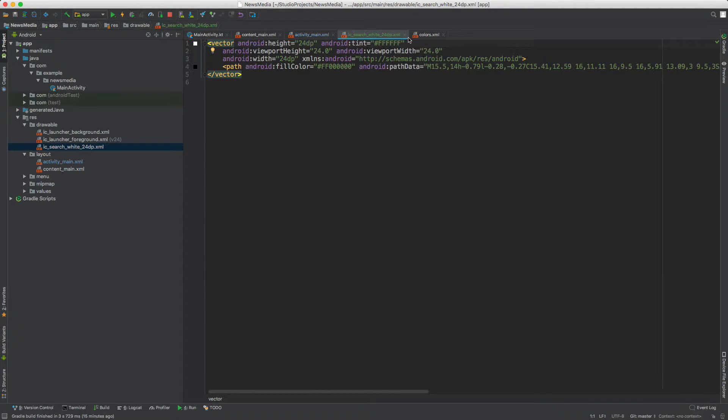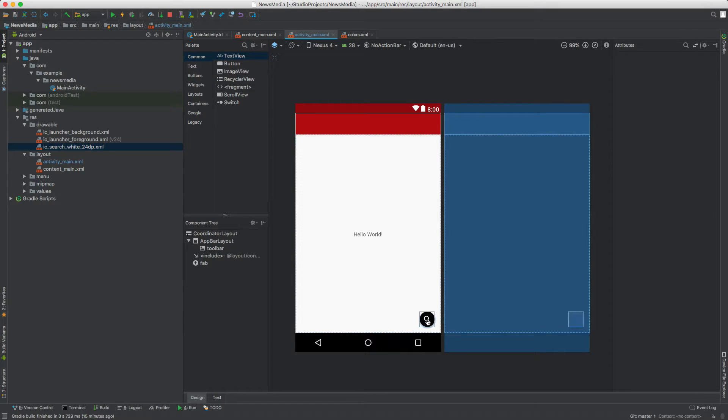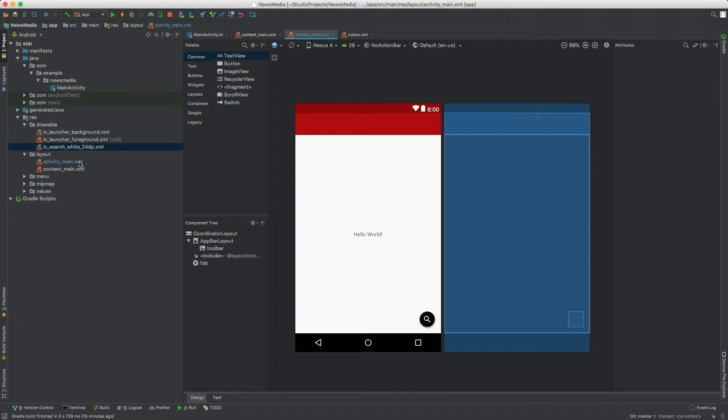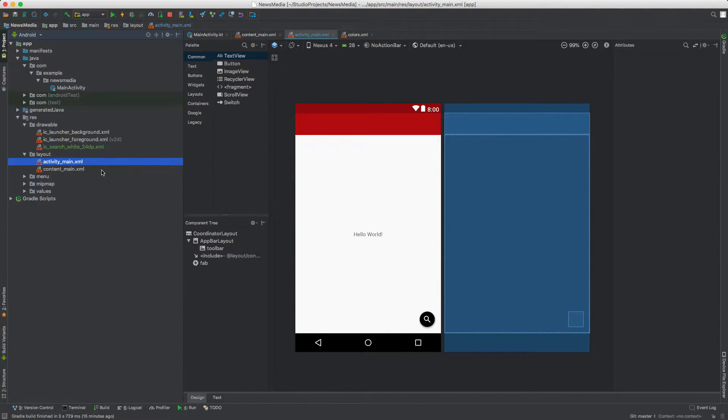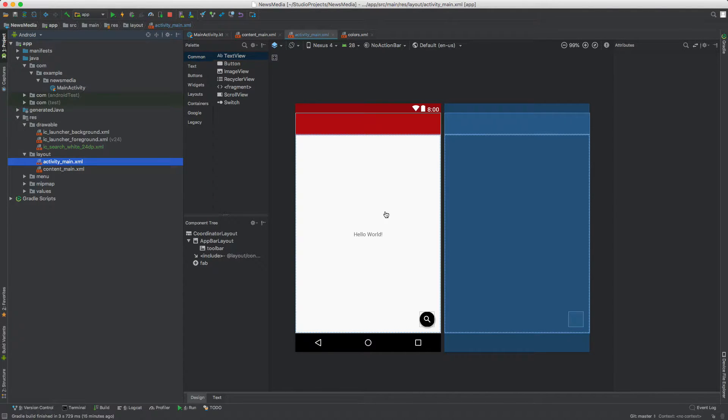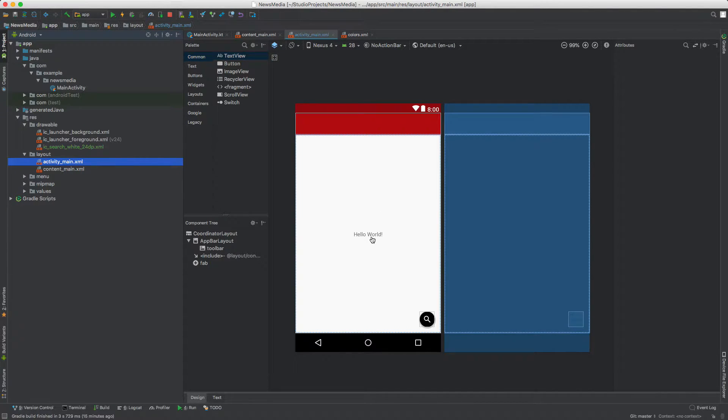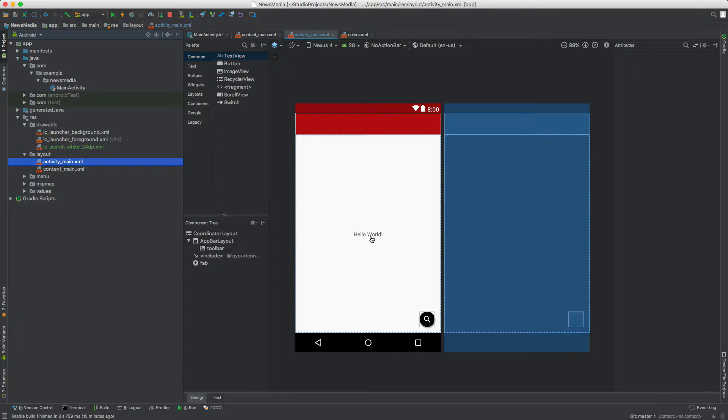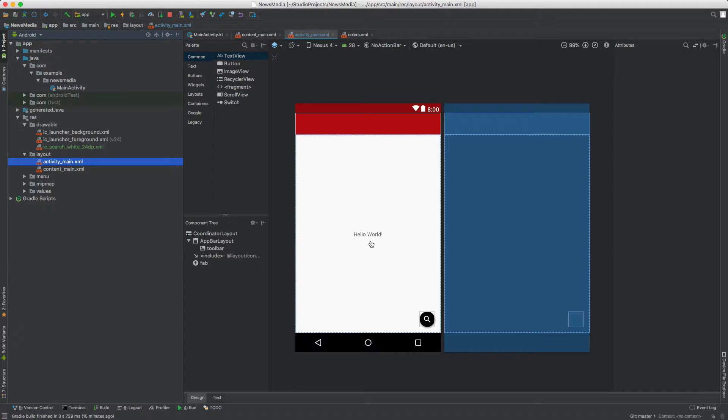That's what we added and we put it for the floating action button inside of activity main. So in this video, let's do something a little bit different. Let's get started actually building this app and what it's going to look like. What I'm envisioning for this news media app is that you can browse and read the news.